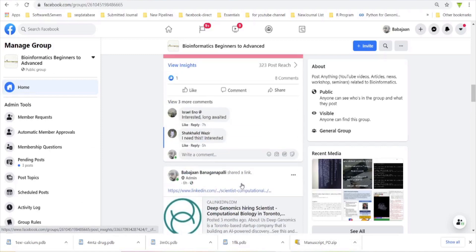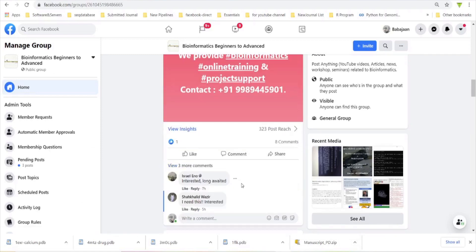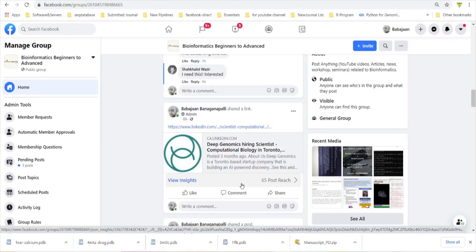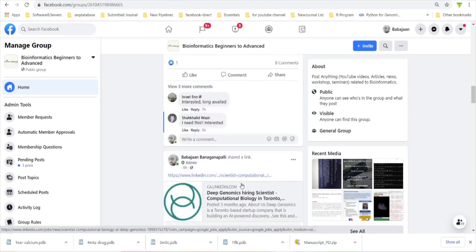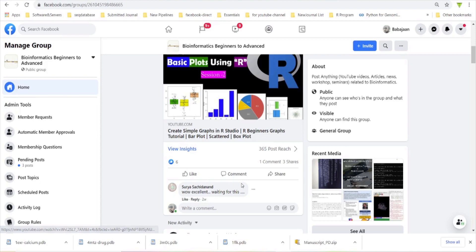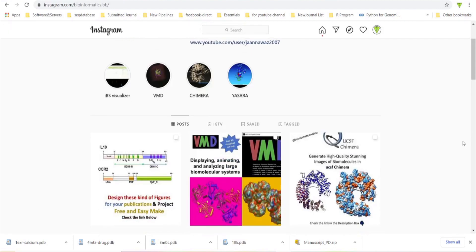Here is our Facebook group page. If you have any doubts or any clarification during installation or any troubleshoot issues in bioinformatics, you can post your comments here in our Facebook group page. We also have our Instagram page where we are posting free software available to do various kinds of biological annotations.